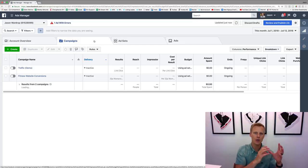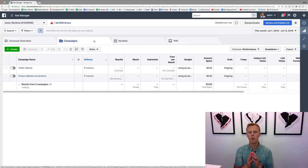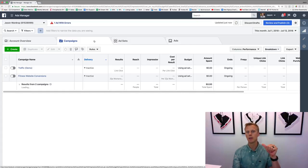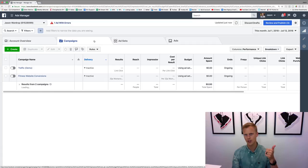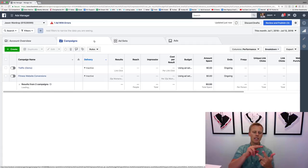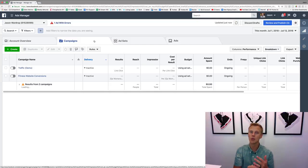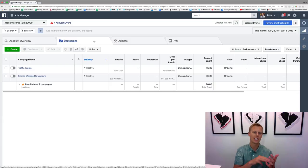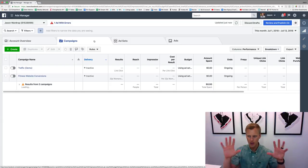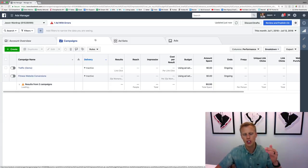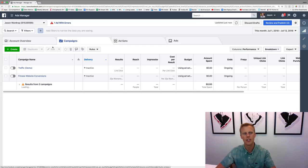Within one campaign you can have multiple ad sets, and then within each ad set you can have multiple ads. For example, one campaign might be to get leads, and then you're targeting people in Texas, targeting people in Florida, targeting people in California—those would be different ad sets. You could have different ads within each one of those ad sets, or you could have the same ads within each one.